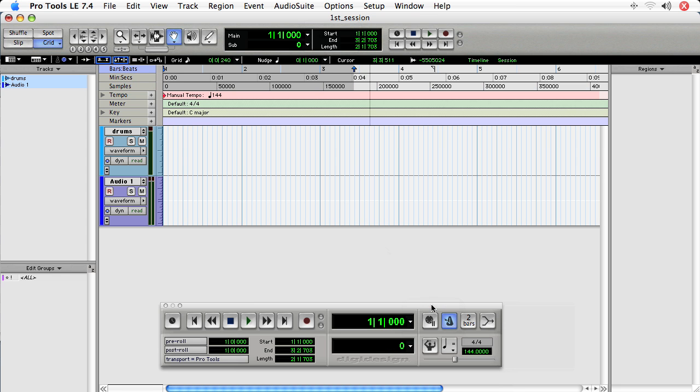We'll stick with bars and beats. That's really good for musical material that is tempo dependent. And minutes and seconds is really good for things like post-production, foley, or dialogue replacement.